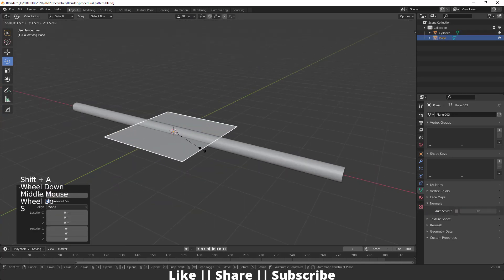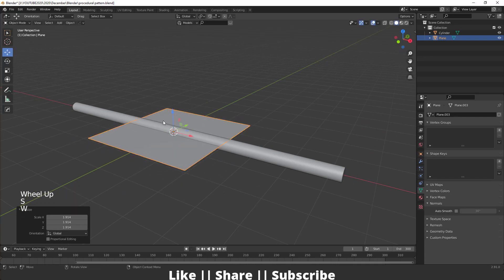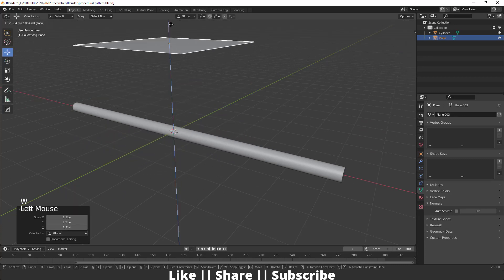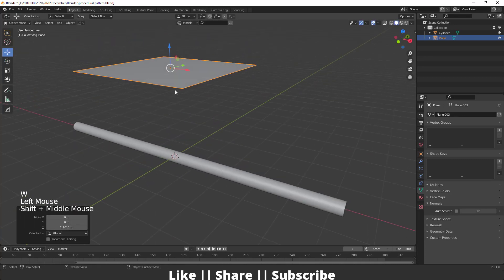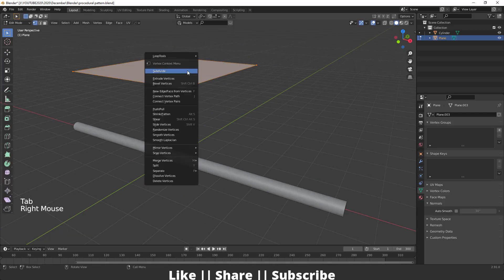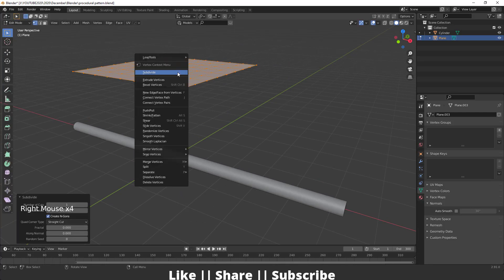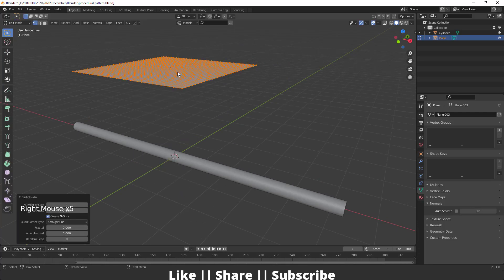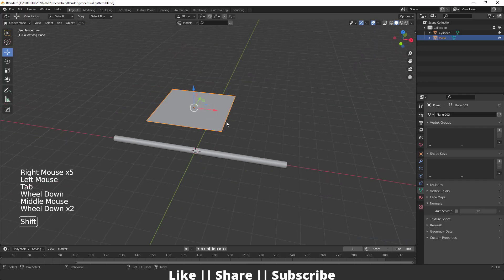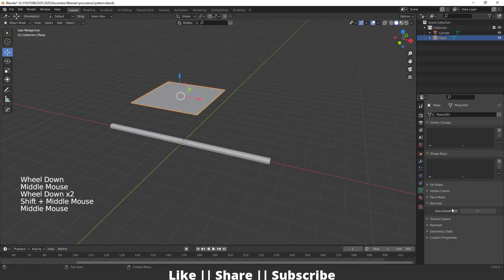After that, I'm going to add one plane here, then scale this plane up a little bit and keep it upside. Then I'm going to go into Edit Mode of this plane and subdivide it two to five times.